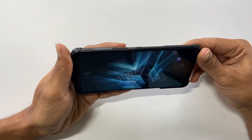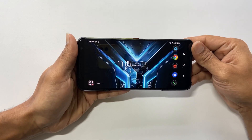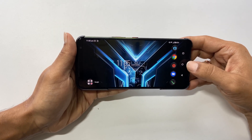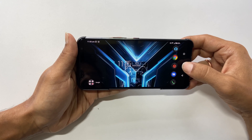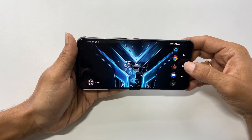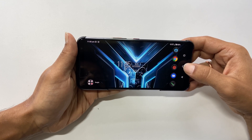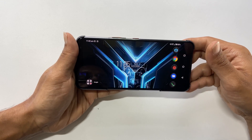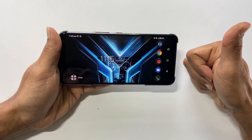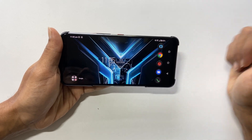That's it for this video on how to enable or disable the autorotate feature on Asus ROG Phone 3. Thank you for watching this video. Please hit the like button if you find this video useful.